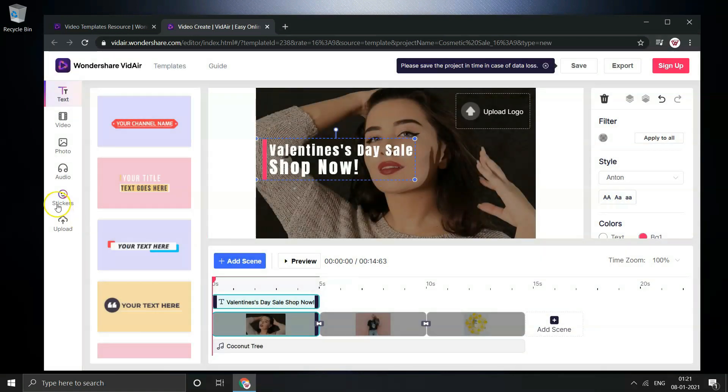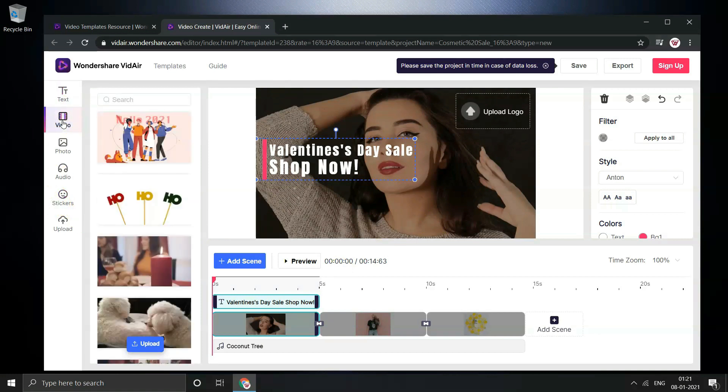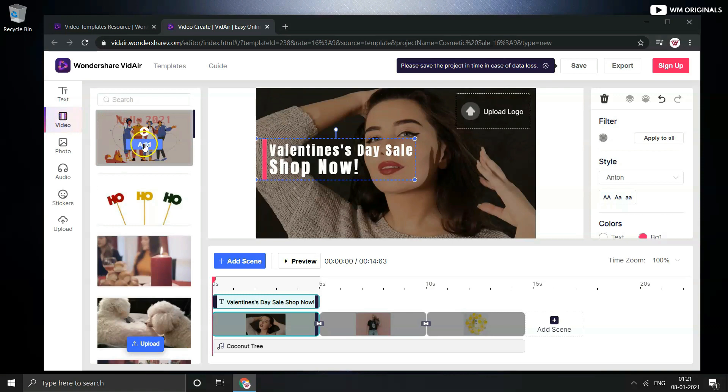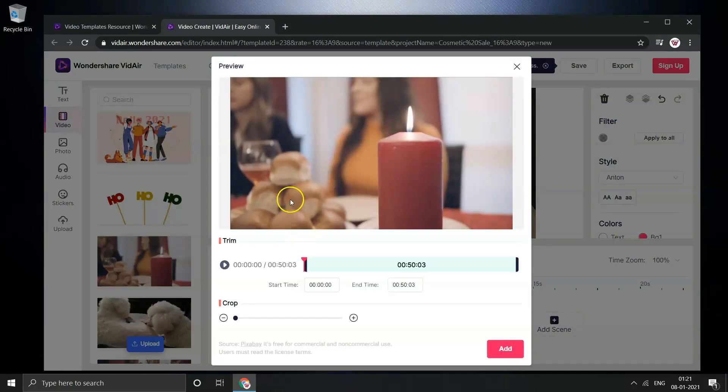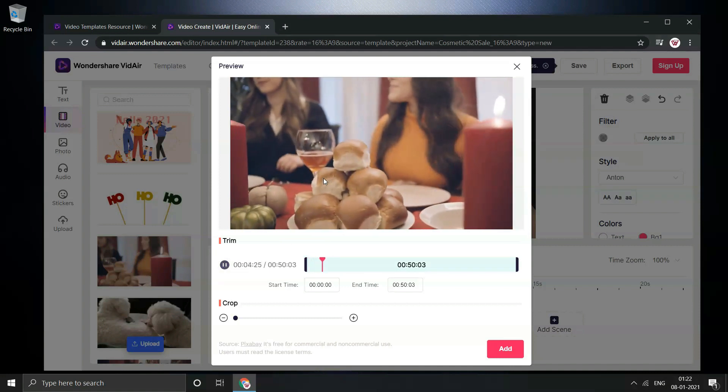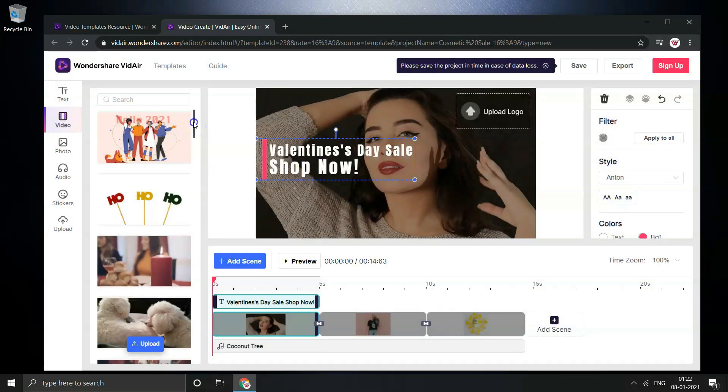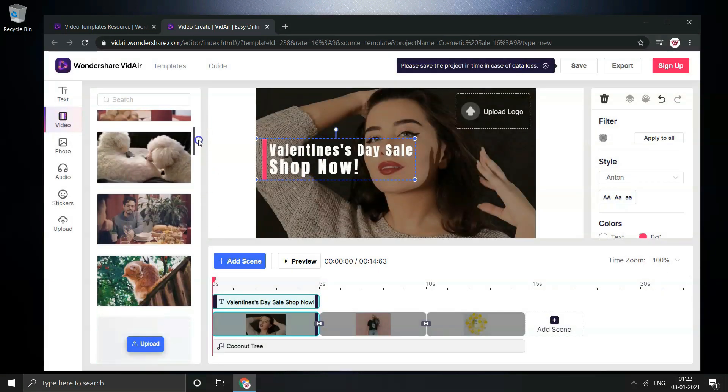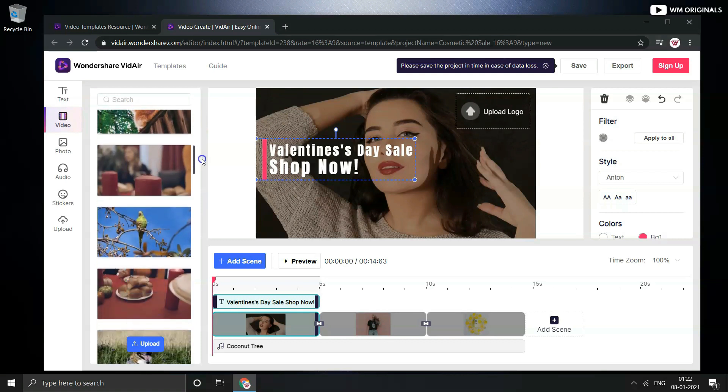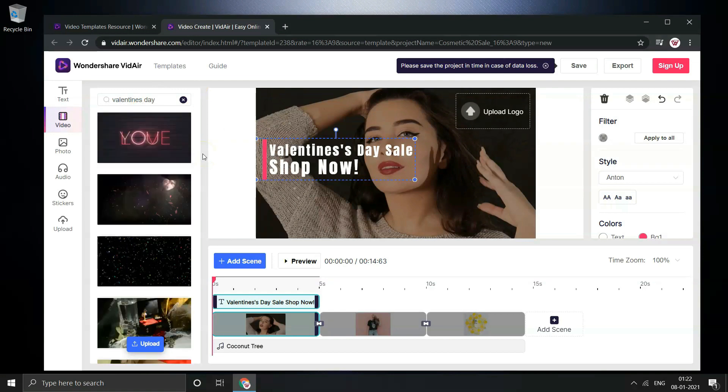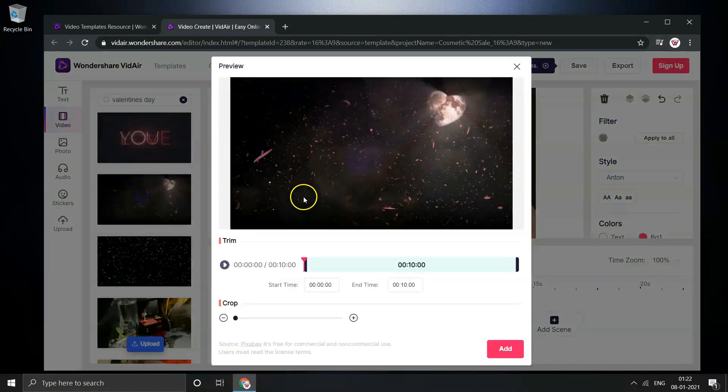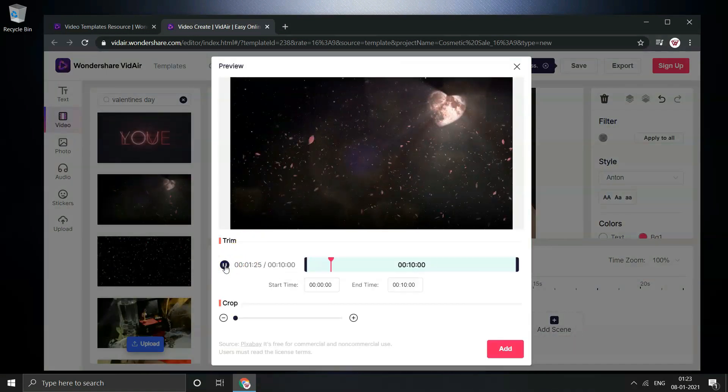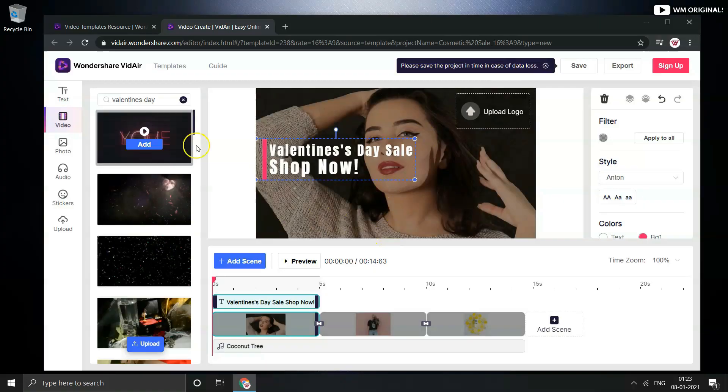Now from here we can change or add royalty free videos. These are wide range of stock videos available to choose from. Preview it and then if required add them to project. We can also search for the keyword for the type of video we want. Let's search for Valentine's Day and it comes with options. Just preview them and if you want to add you can add that to video as well.